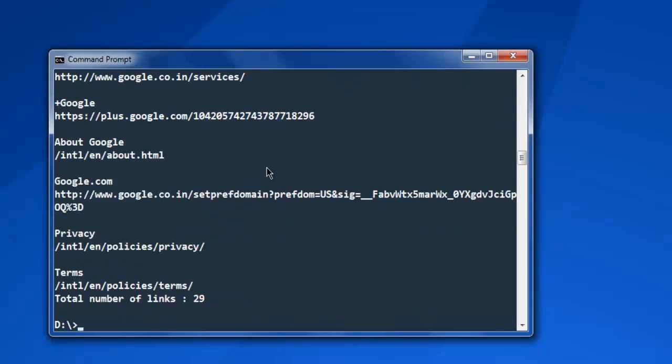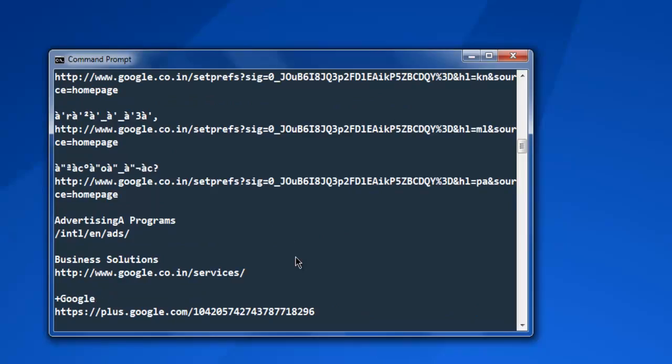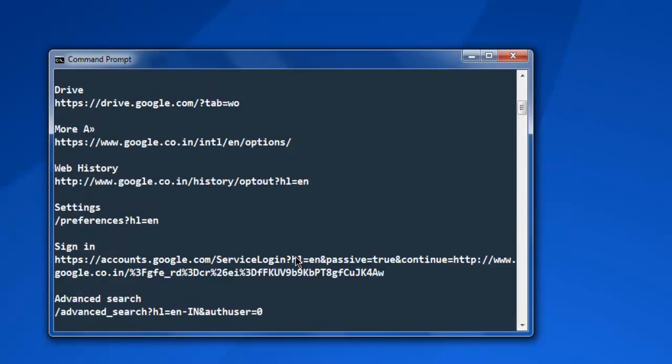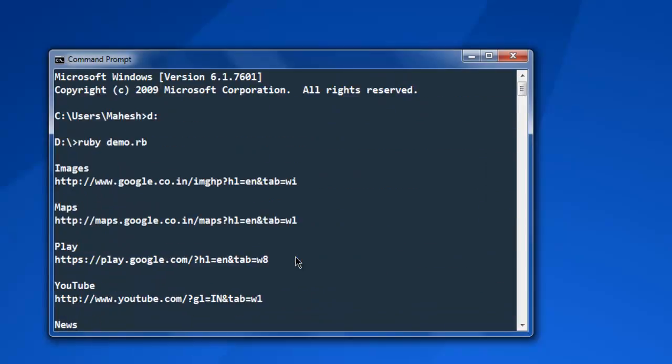As you can see, it has a total number of links 29 on the page. We've kept some distance between links, and it shows the link name and link href.